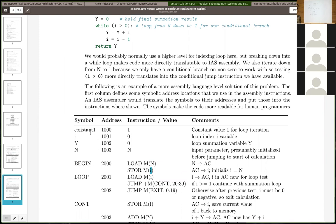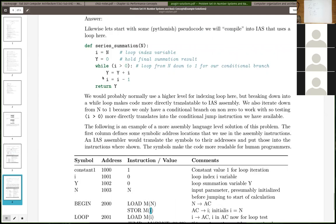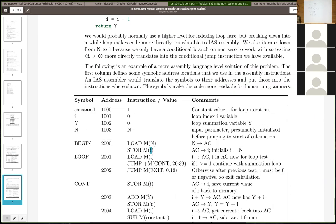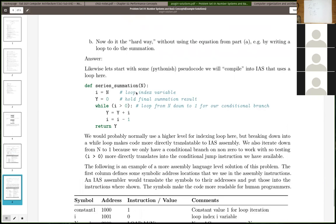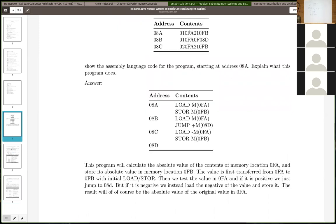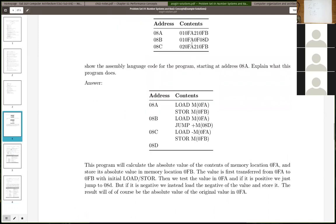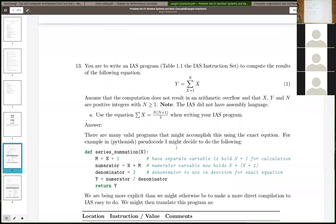An assembler is a much lower-level construct than a compiler. A compiler takes high-level instructions and produces assembly, and then we use the assembler to get it down to actual machine code — the actual magnetic patterns of ones and zeros in the electrical system, the actual machine language.